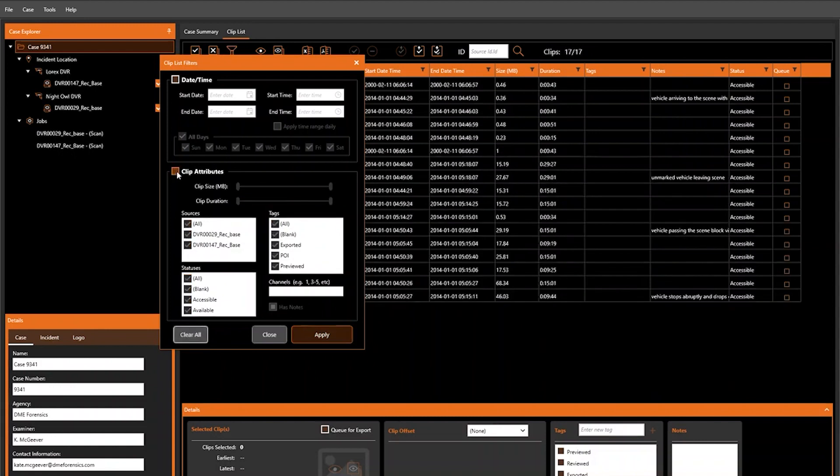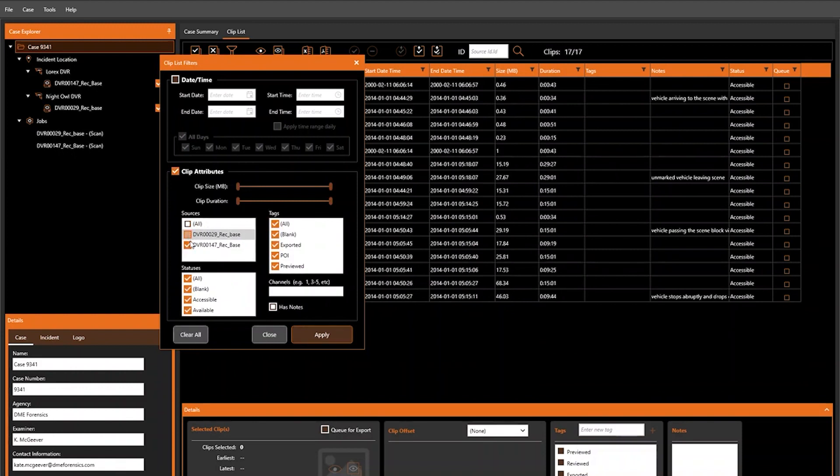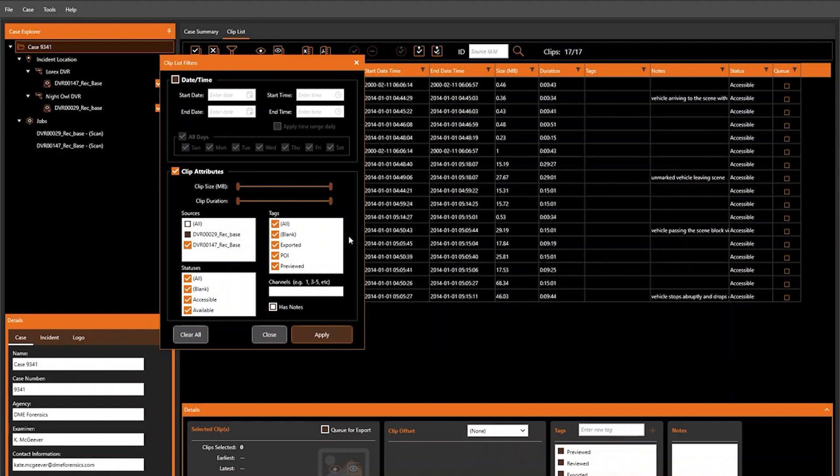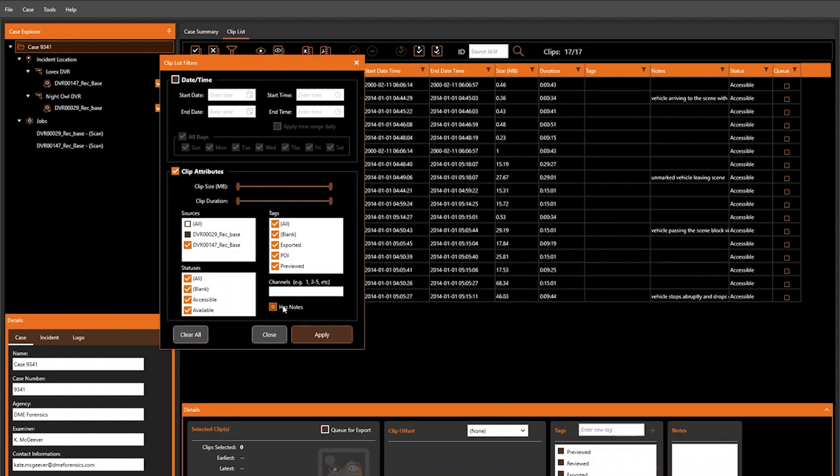We can also narrow down by Source if we only want to see clips with a given source, by Status if we only want to see accessible versus inaccessible clips, by Tags both pre-populated in DVR Examiner as well as some that you may have entered on your own, like POI here, the specific channel number, and lastly, whether or not a given clip has notes.